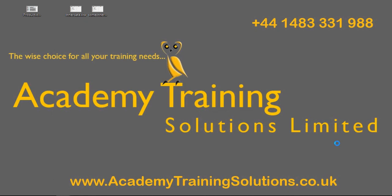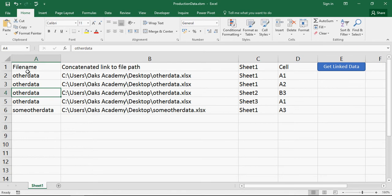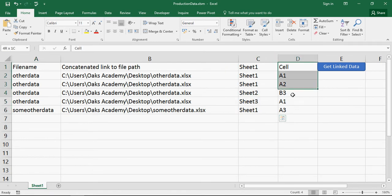Hi, me again. We're just going to have a quick look at a VBA solution to getting data from concatenated combinations of file names, sheet numbers and cell references.